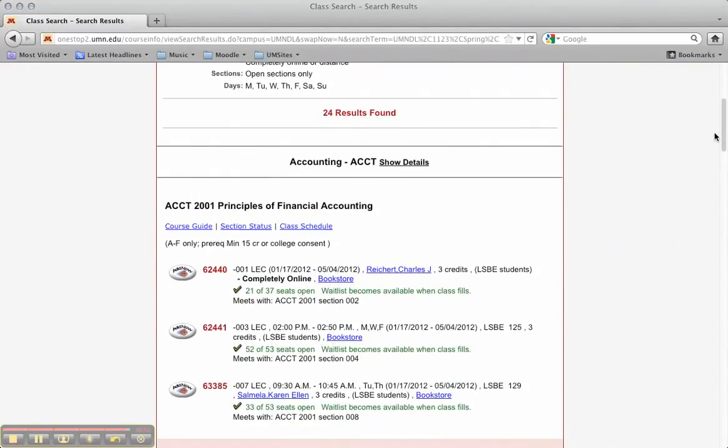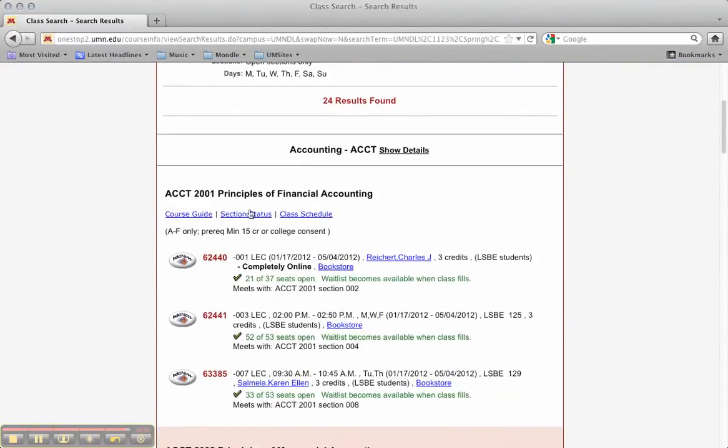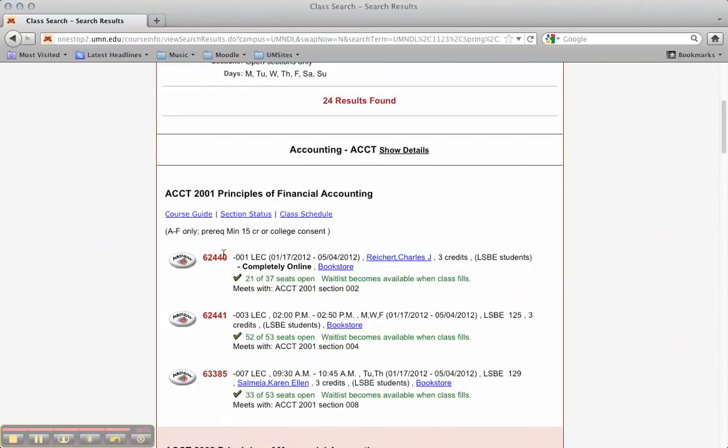So then what you have here is, okay, principles of financial accounting. Right here is how you add the class. There's the five-digit code.